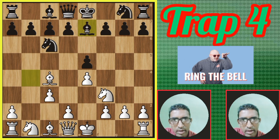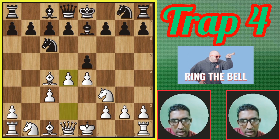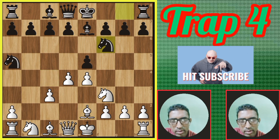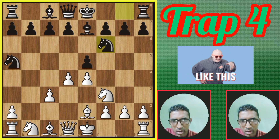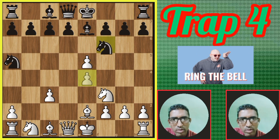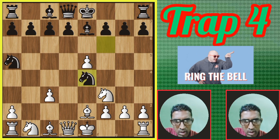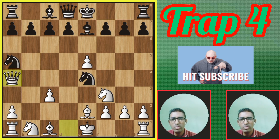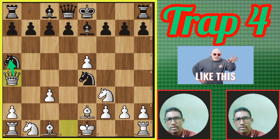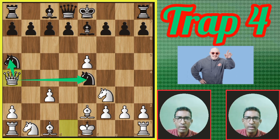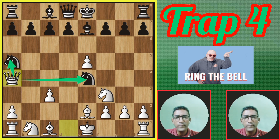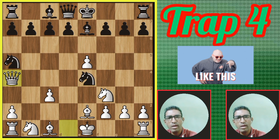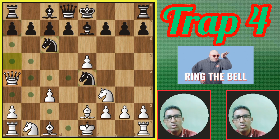Then Bishop c5 — the Giuoco Piano opening. Then b4 — Evans Gambit. Bishop takes b4, then c3, pushing the pawn to c3. Bishop goes back to e7, then d4, pushing the pawn to d4. Knight goes to a5, then bishop comes back to e2. Knight f6. White plays dxe5, then Nxe5. Beautiful move — Queen a5 or a4. Black resigns now because there is a fork — the queen attacks both knights. That's why White wins easily. Both knights are attacked by the White queen. That's why Black resigned.